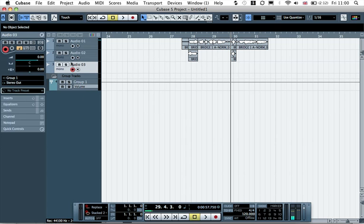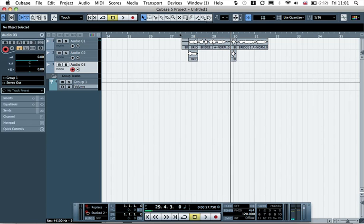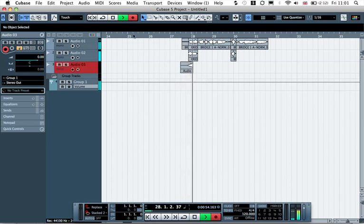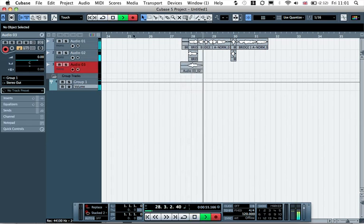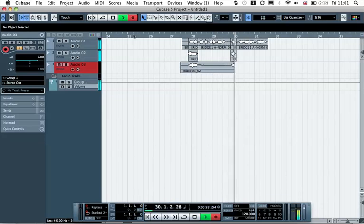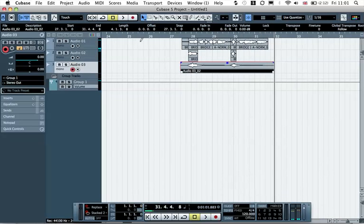So now all of the audio coming out of 2 will go to this group track and then our audio track 3 here will read that. So if we bring back our play locator with the record button. There you go. That's that recorded.